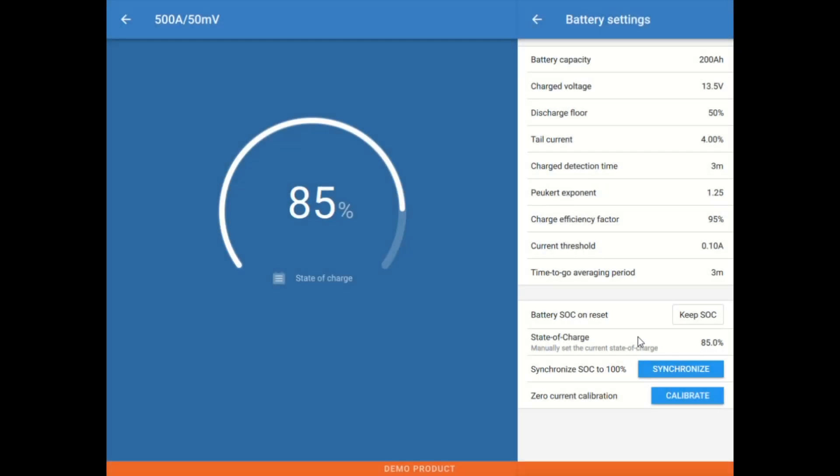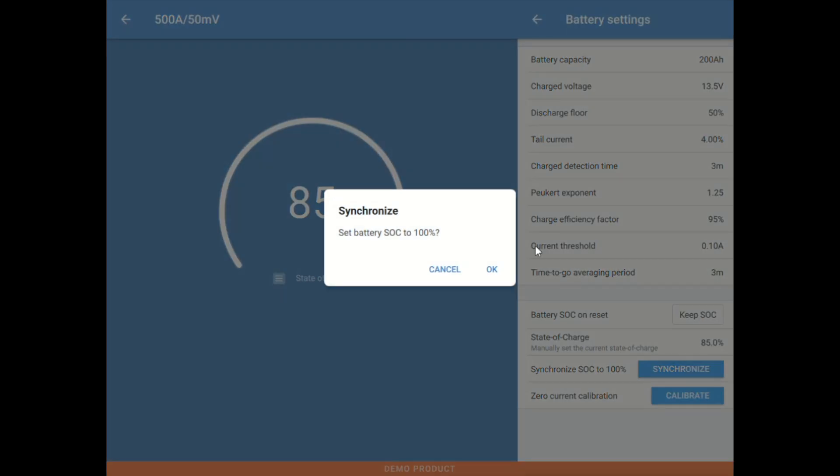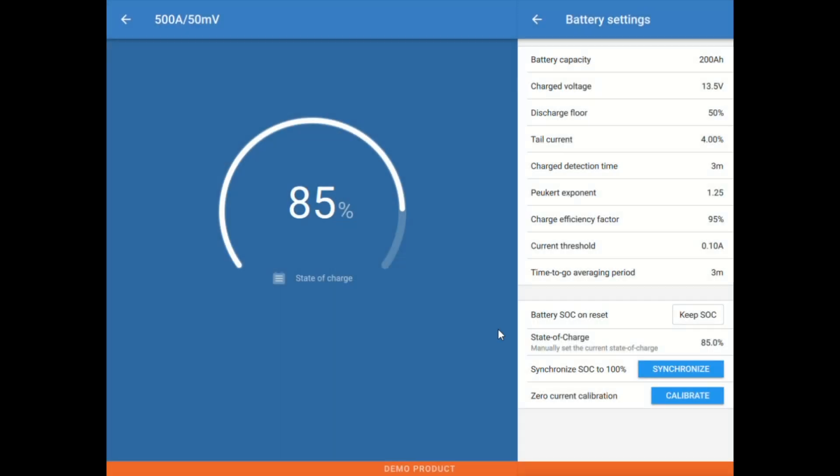Here the state of charge, we can set state of charge percentage manually. We do that maybe on occasion if we know the meter is off, and the same thing with synchronized to 100, we can utilize this to synchronize the system state of charge to 100%. And then we have down here at the bottom zero current calibration. We're typically never going to use this unless there's some kind of a problem, so I would just ignore that.